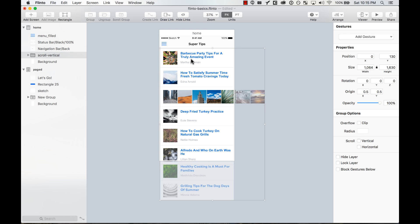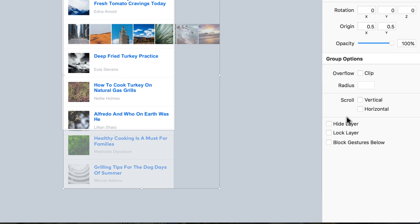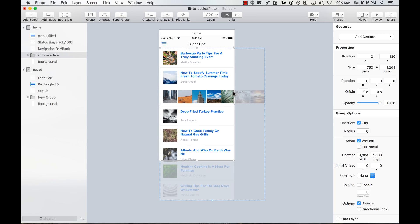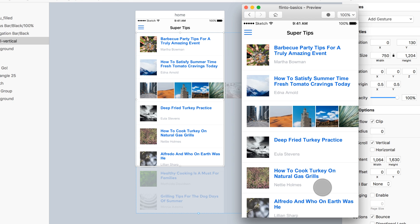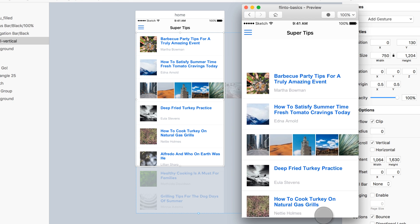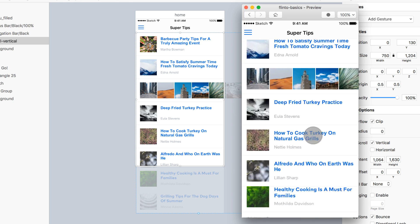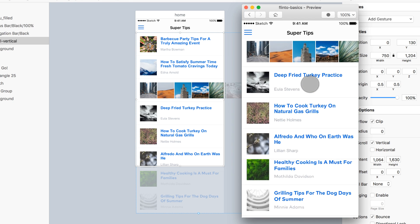So let's start by making this scrollable vertically. So this group, I'm going to go here in the option scroll, I'm going to make it vertical scrolling, and I'm going to preview it. I'm here, let's go, and now I can scroll vertically. It's pretty cool. That's exactly what I wanted.